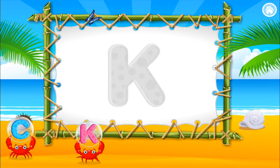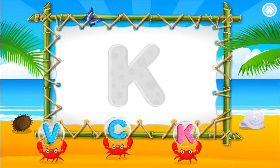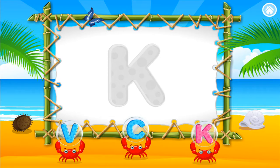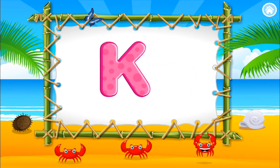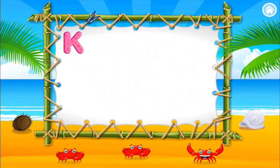Match the letter with its shape. K. Great job.